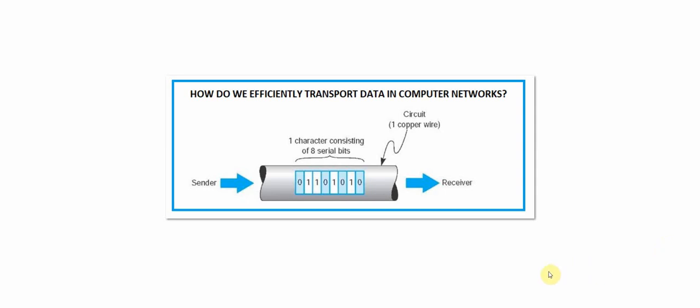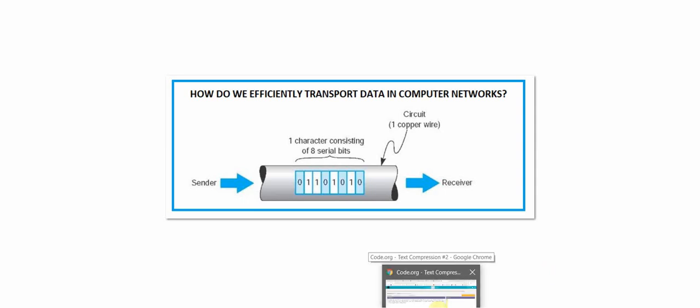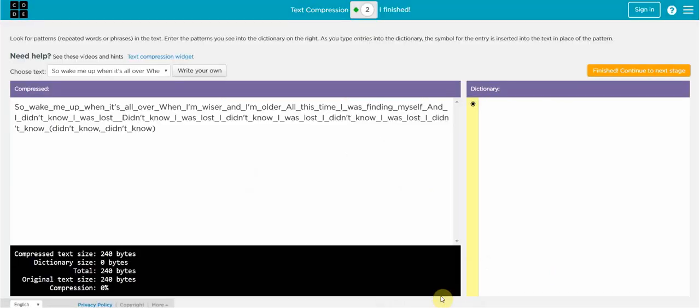To do that we're going to use a tool from code.org so let's go and take a look at it. I gave you the link to this. This is called the text compression widget and what it does is it figures out ways in which we can compress data.